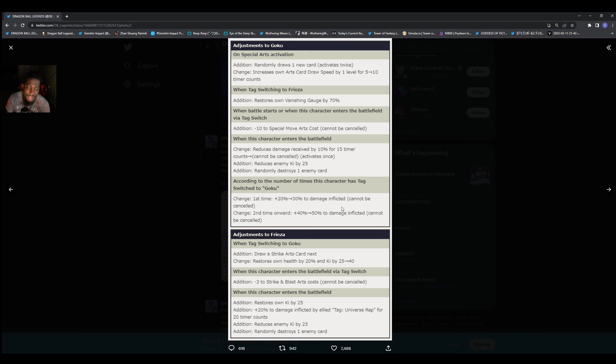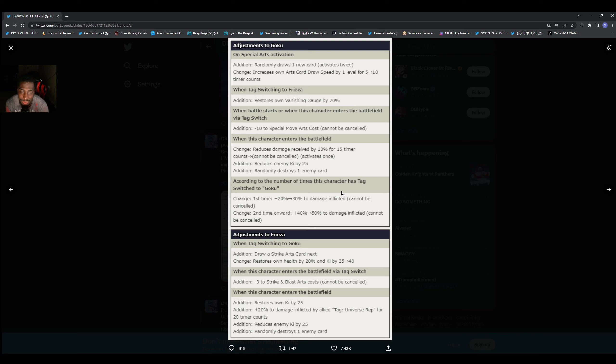Of course I just missed the Frieza. We're gonna get a strike card next. We go from Frieza to Goku, so you'll get a strike card, we swap over, get some health back and get some ki when he gets in. Minus three cannot be cancelled when this because of the battlefield, we get some more ki.